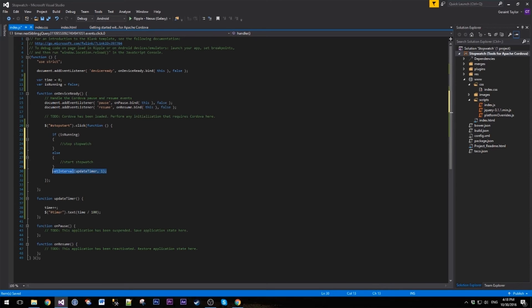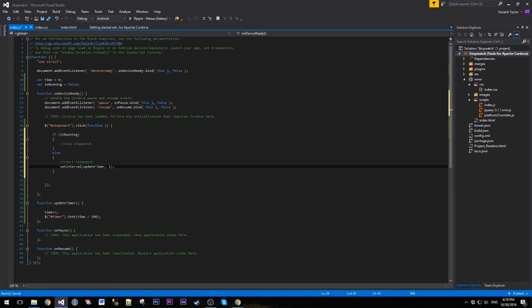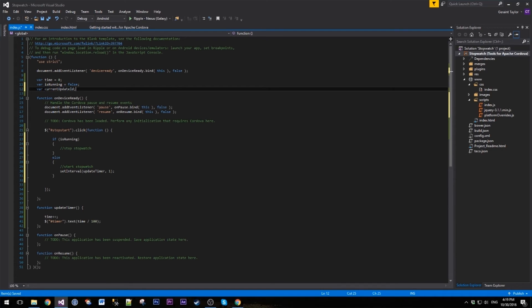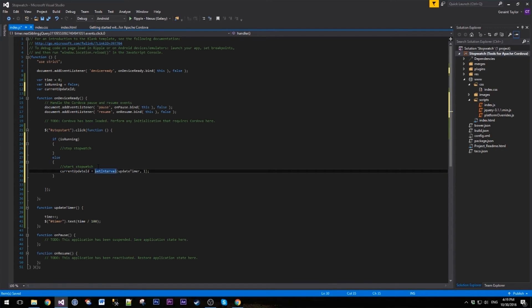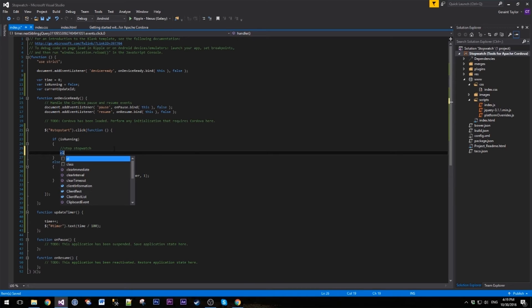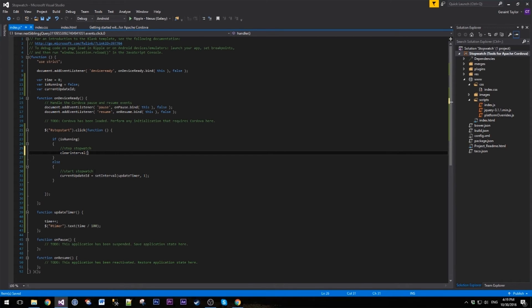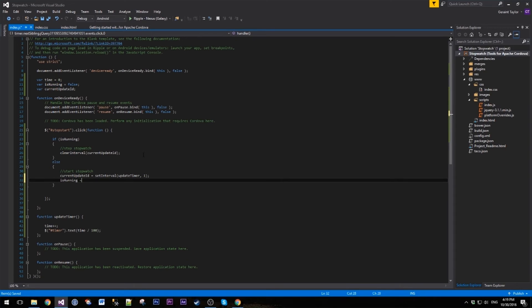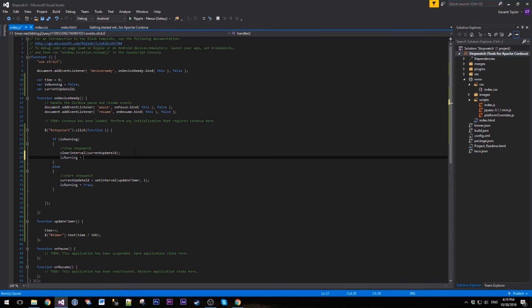We already have our call here. Now this set interval does give a unique ID when you call it, so we're going to store that ID inside a new variable. Let's call this current update ID. What we want to do is set that when we start the watch, and to stop it you simply want to clear interval. We're going to put that current ID into it. What we also want to do is make sure that we set that is running is true, and then we want to set is running is false when we stop it.